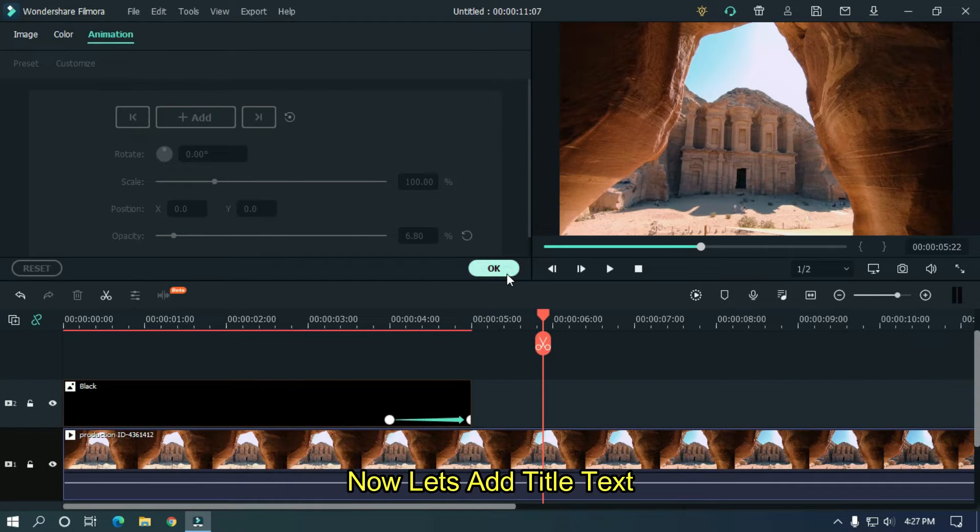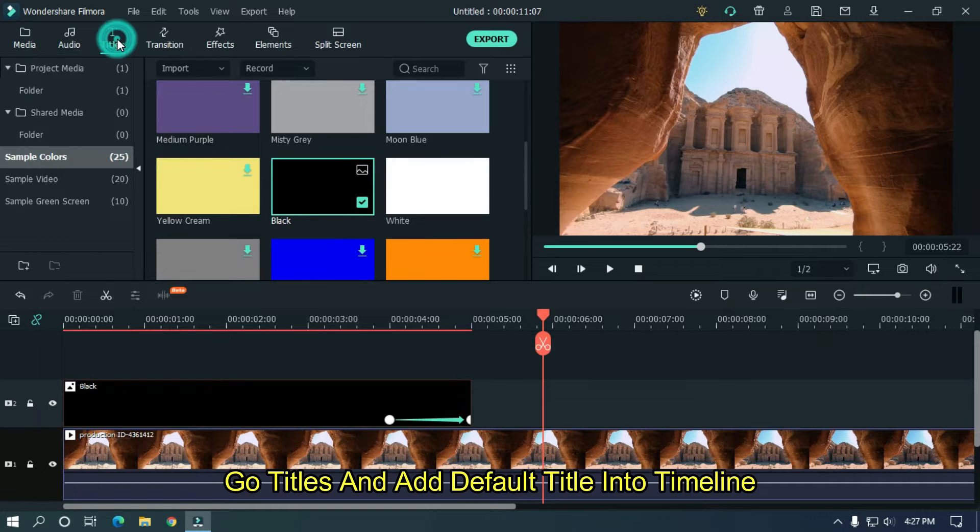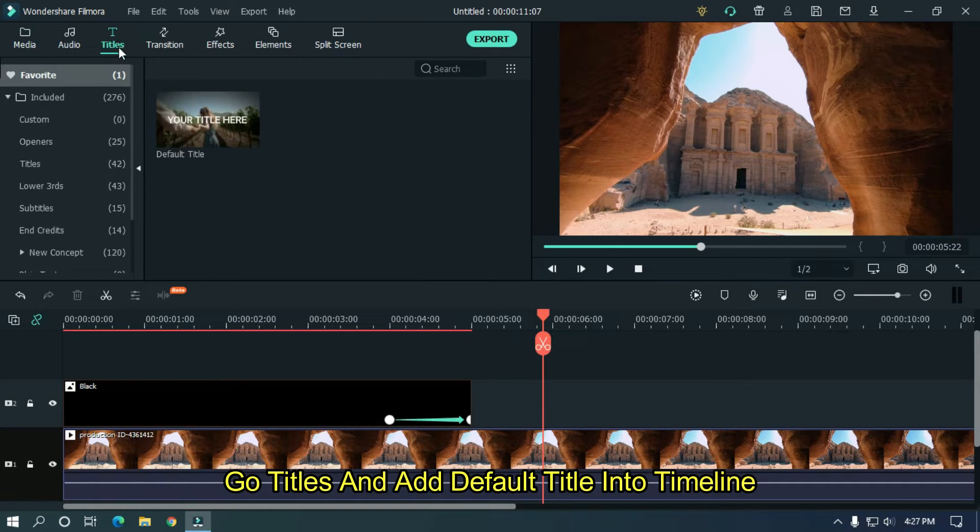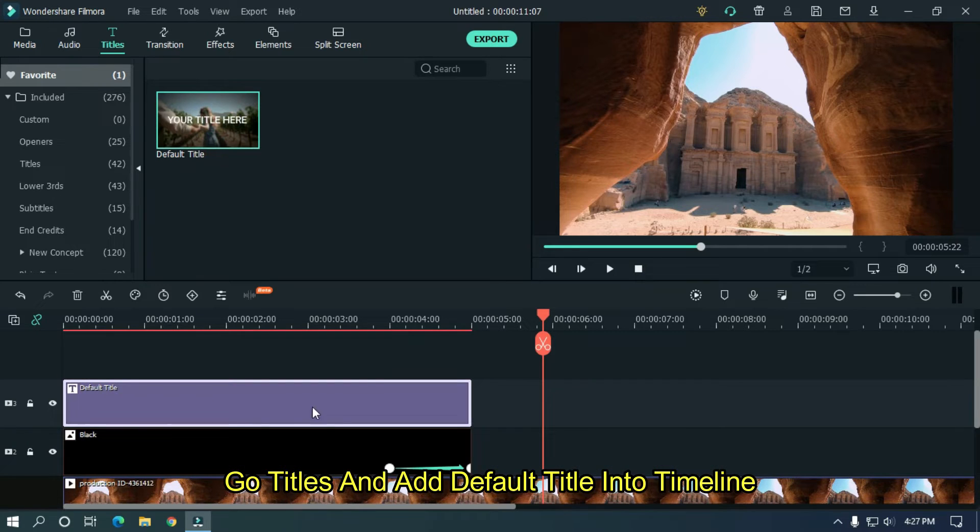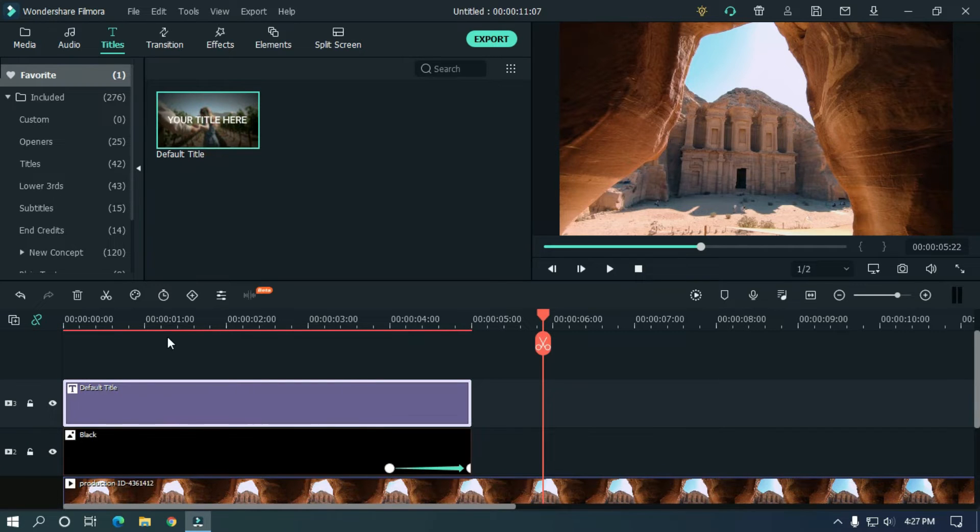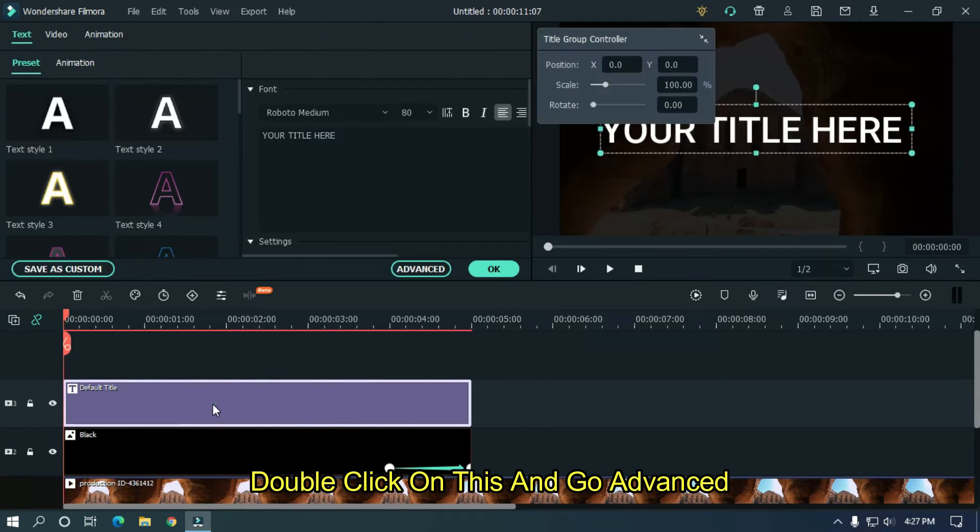Now let's add title text. Go titles and add default title into timeline. Double click on this and go advanced.